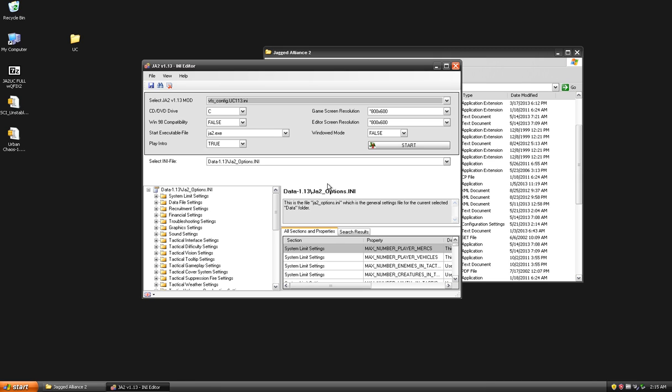So there we have it, I do believe that's all you need to know to get up and running with Jagged Alliance 2 Urban Chaos 1.13. If you guys have any questions, I can try to answer them, but I also recommend you check out Bear's Pit. It is pretty much the ultimate resource for all things Jagged Alliance and I'm sure that they would be happy to help you guys out with whatever you need. So thank you for watching my tutorial, I hope it helps you guys out and happy hunting.